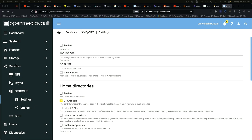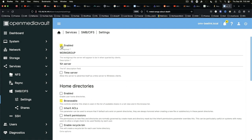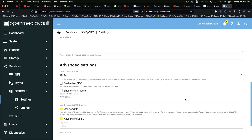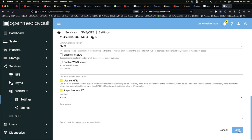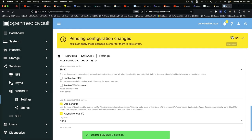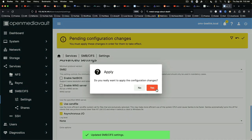Under services, SMB CIFS, settings. We need to enable everything that we just set up. Come down to save, apply, yes.